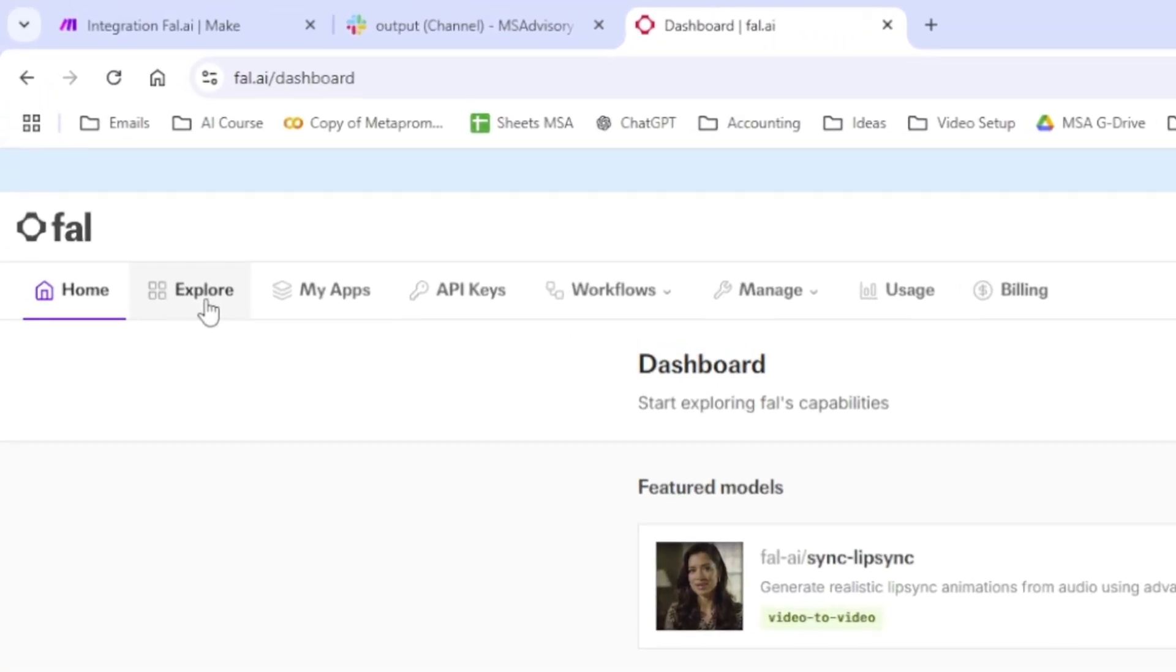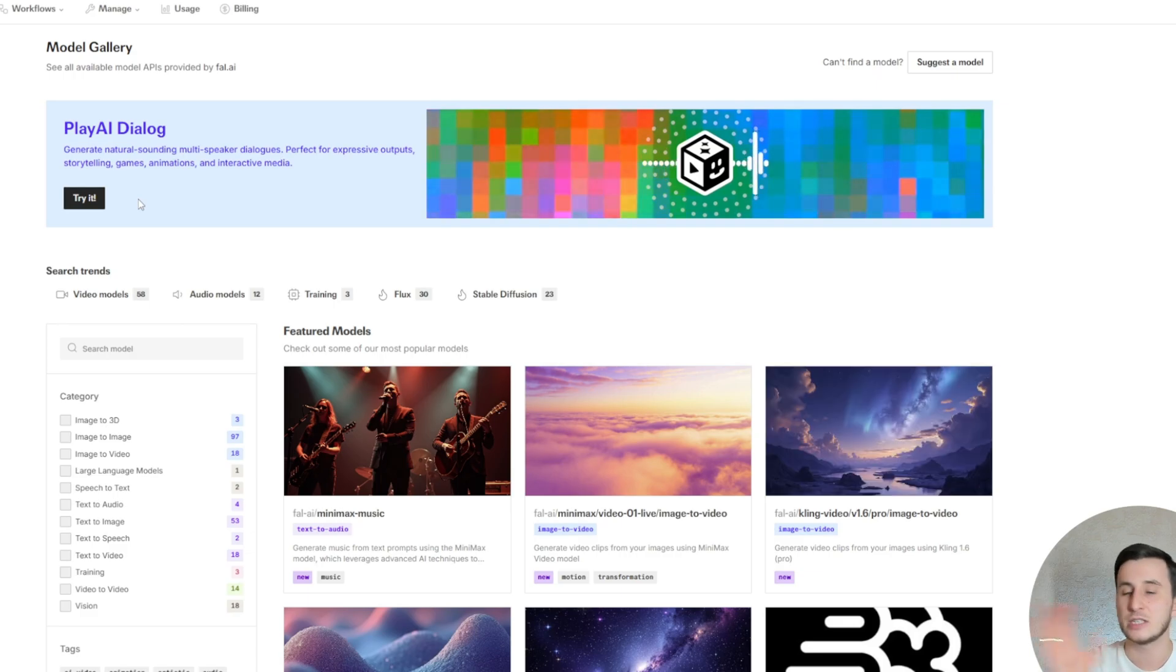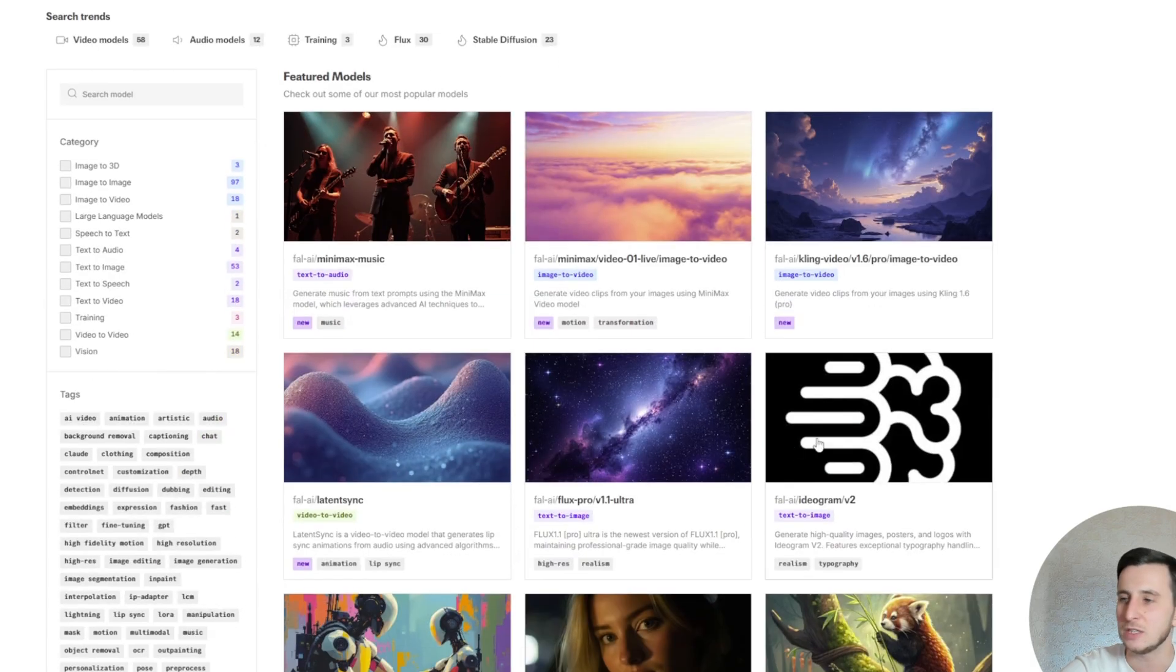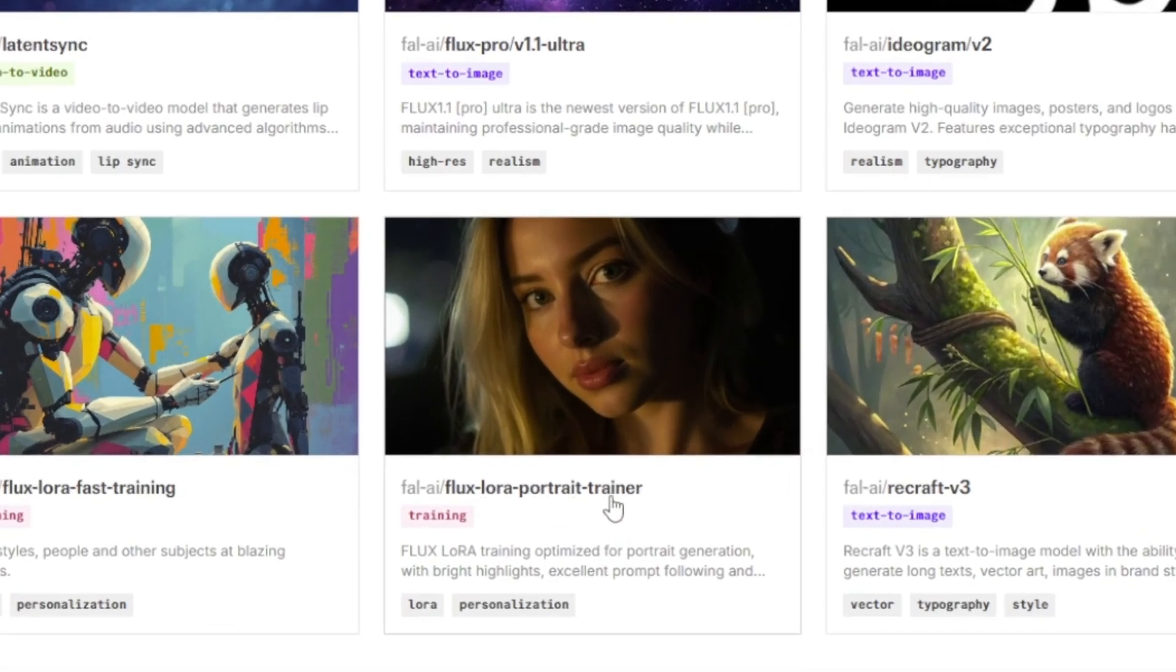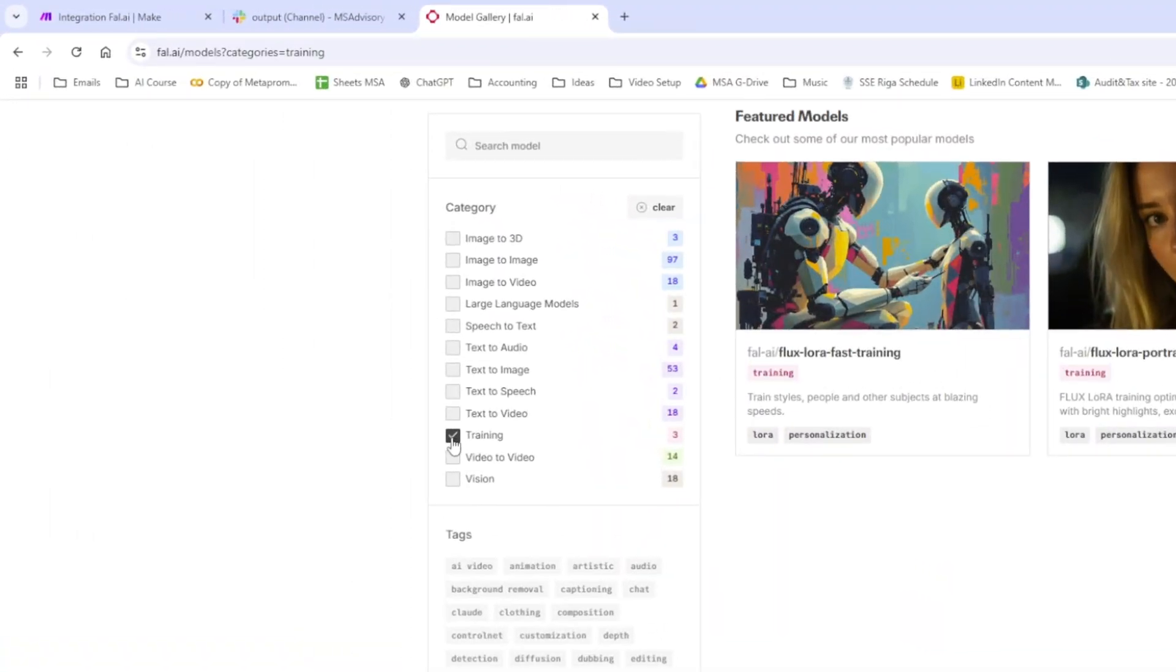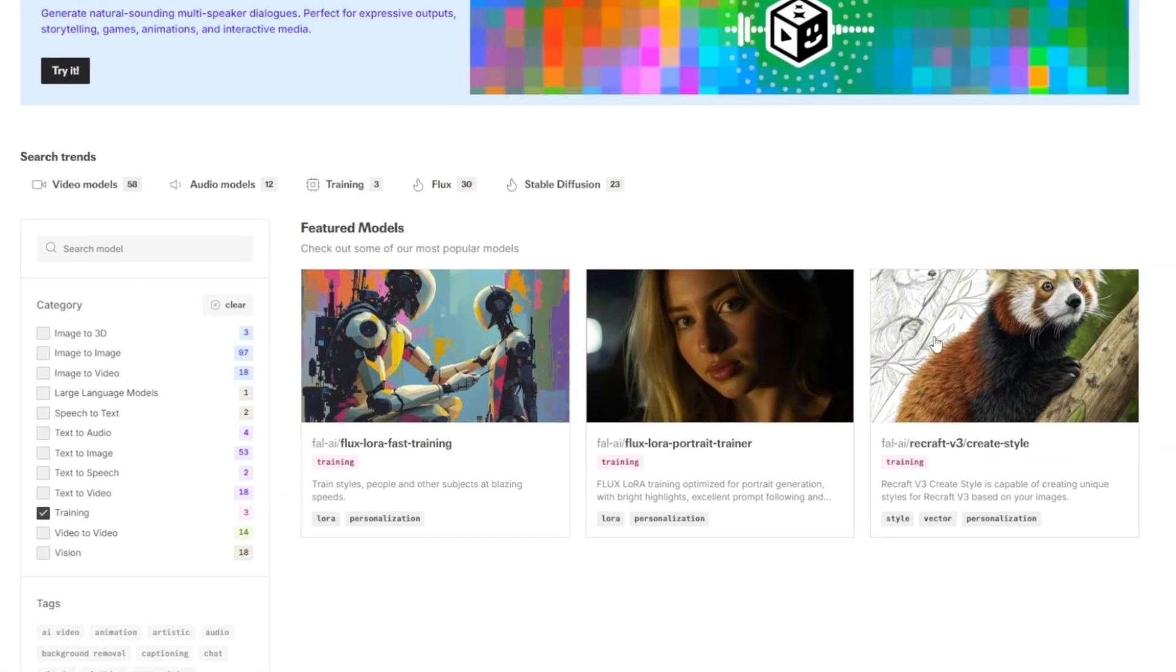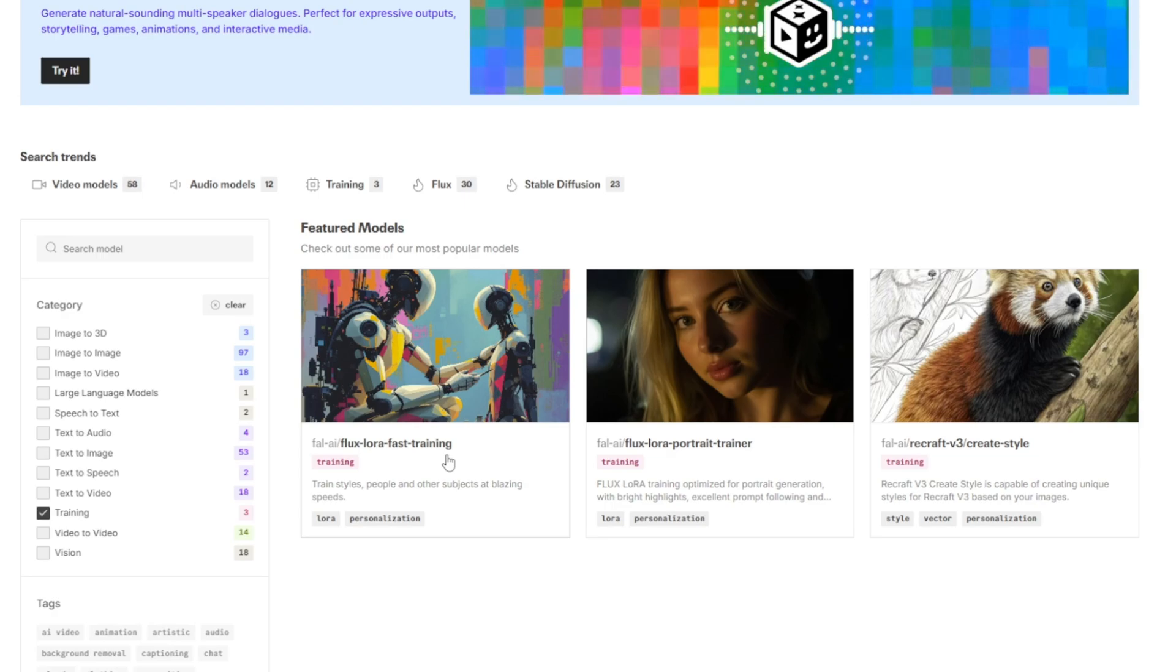Once you're in, you will go to explore tab and it is basically an environment with many different models there. You can do music, video, or photos. In our case, we are interested in FluxLaura Portrait Trainer. If we click here to the filter training, we'll find three different models. That was the first model of FluxLaura Fast Training that was previously used by many other people.